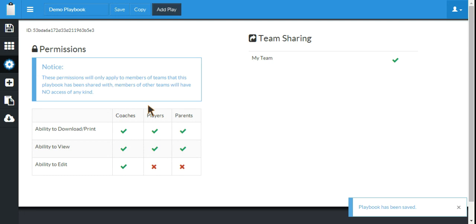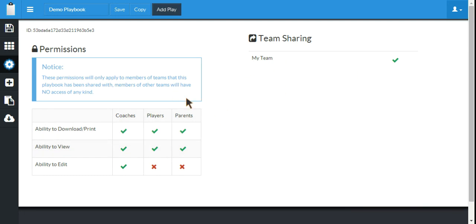Now that it's saved, these permissions will all take effect, and any of the members of your team will now have access. And that's really all there is to it for sharing a playbook with your team and setting up a new team.